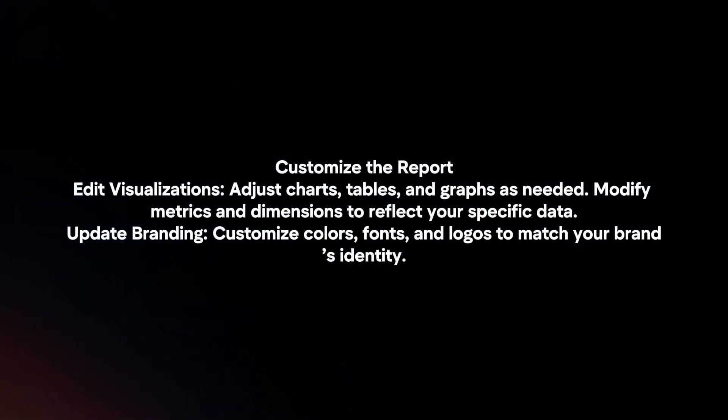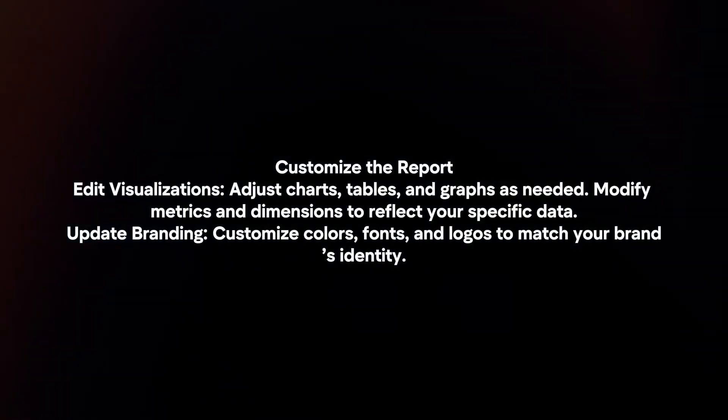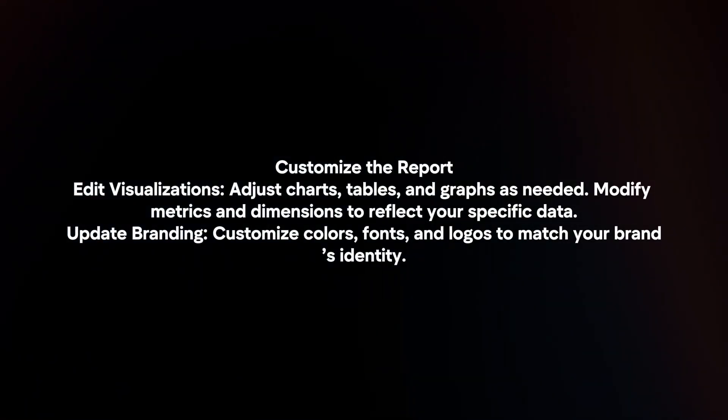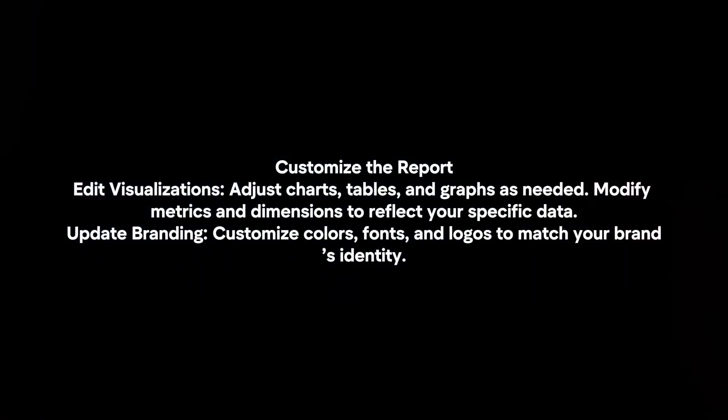Customize the report. Edit visualizations. Adjust charts, tables, and graphs as needed. Modify metrics and dimensions to reflect your specific data. Update branding. Customize colors, fonts, and logos to match your brand's identity.